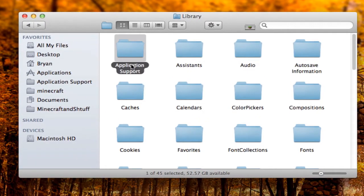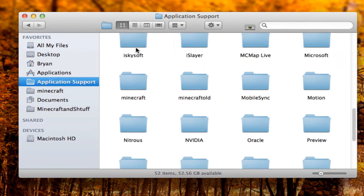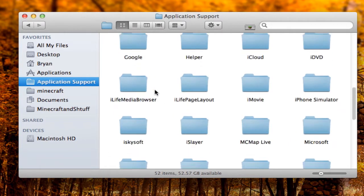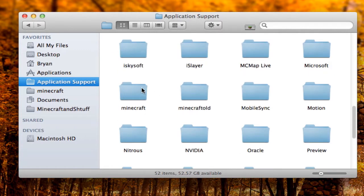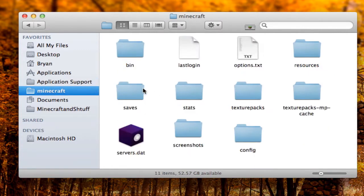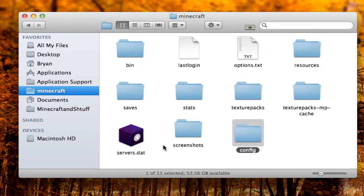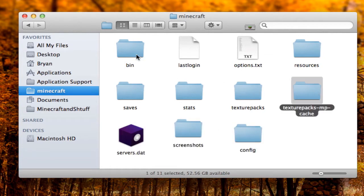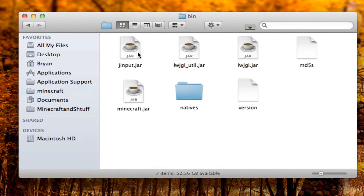Click on the first folder — it should be Application Support. Then scroll down and you'll see the Minecraft folder. Go into it. It should look similar to this — you might not have a config folder, screenshots, or servers folder yet. That's fine.